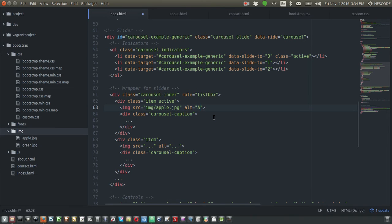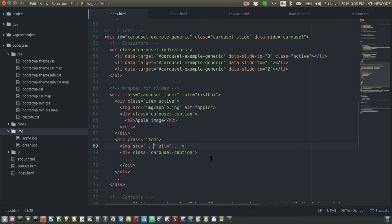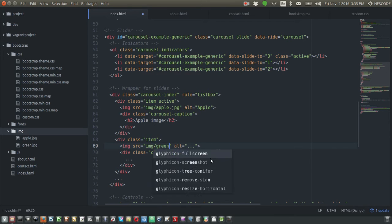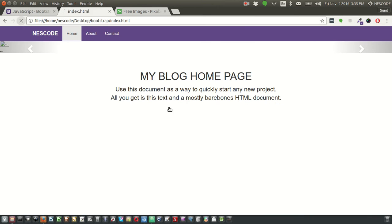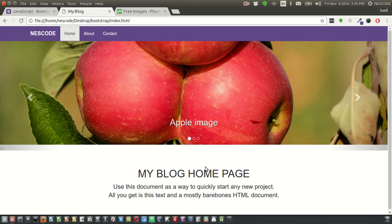I'll set the alternative text to 'apple' and add an h2 tag with the text 'apple image'. For the second image link, I'll write img/green.jpg and set the alt text to 'green apple'. Let's save the page and refresh — wow, the images are now showing up.